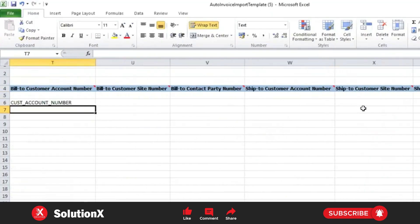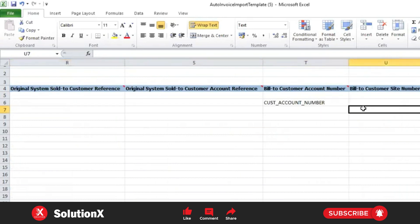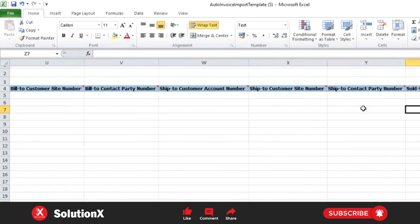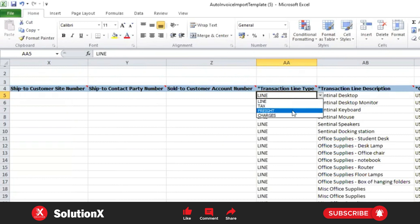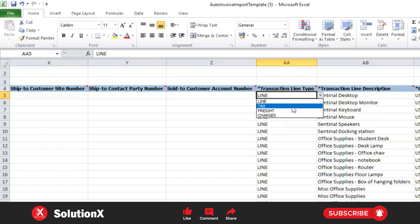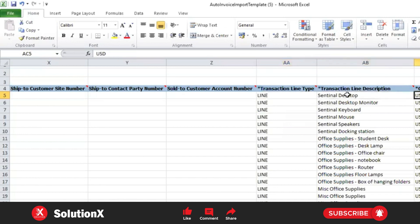You can use bill-to customer, bill-to site, ship-to customer, and ship-to site. To create an AR invoice, the mandatory information is bill-to only, not ship-to. Transaction line type is 'Line'. If you want to populate tax, freight, or charges, you can use those line types too. For tax, create one line for 'Line' type and another line for 'Tax', then populate the tax-related columns in the FBD sheet.